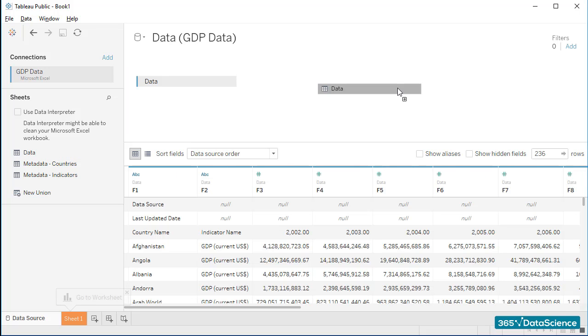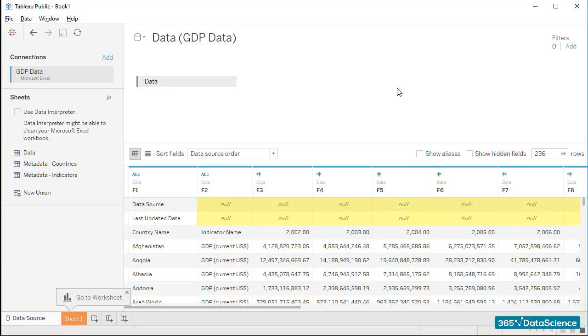Once we do that, Tableau is going to activate the sheet we selected, and provide us with a preview of the data we have inside. The first two rows of the sheet are empty, and hence we see all of these null values.